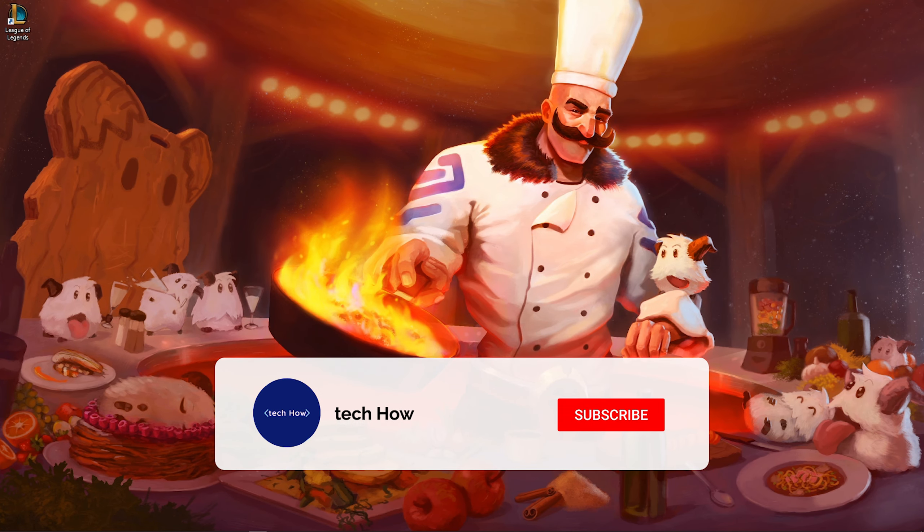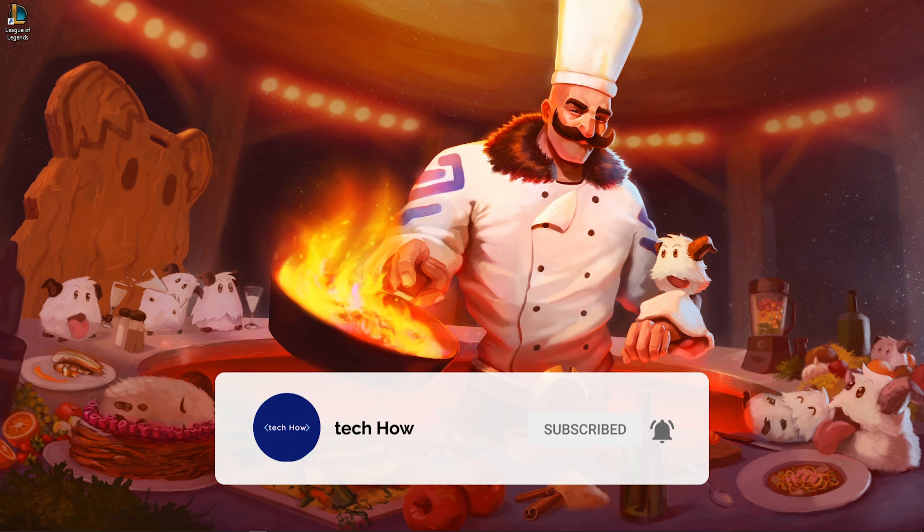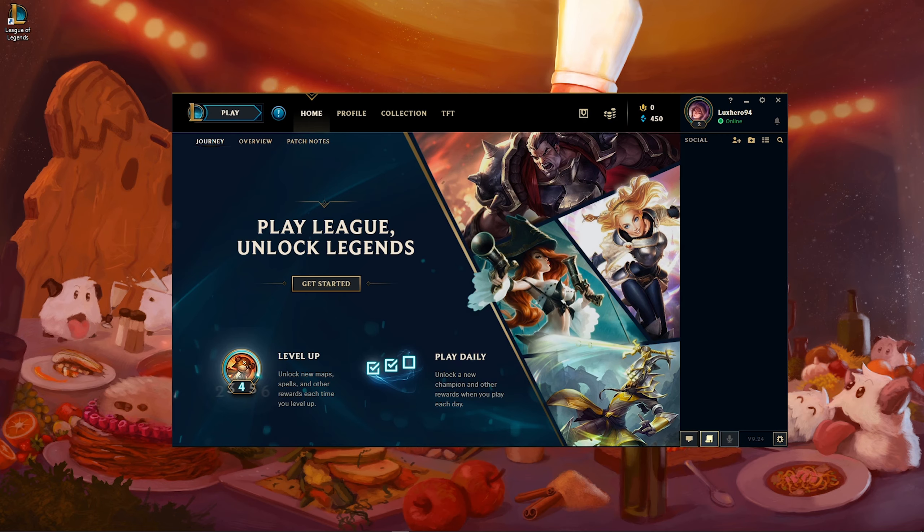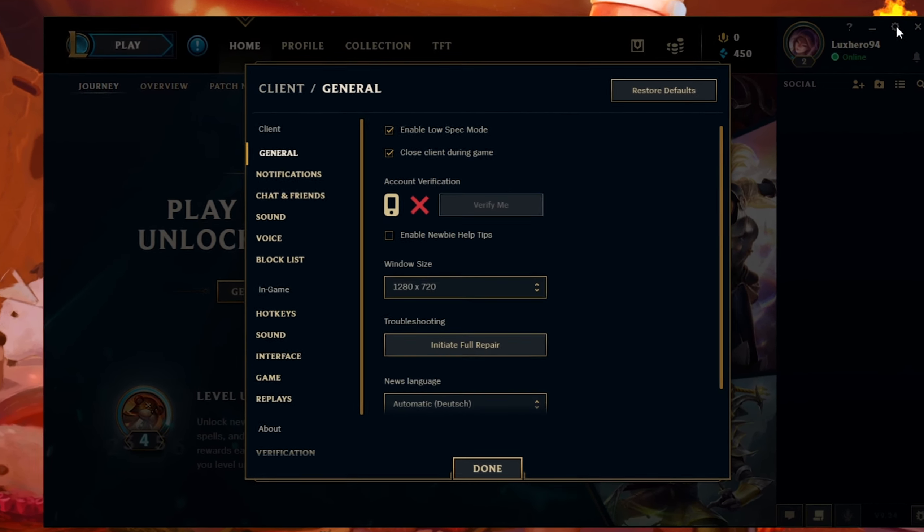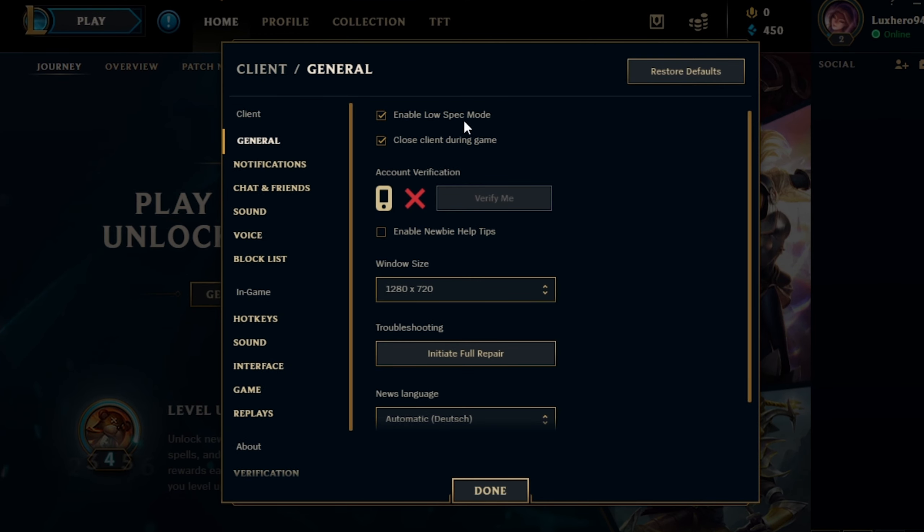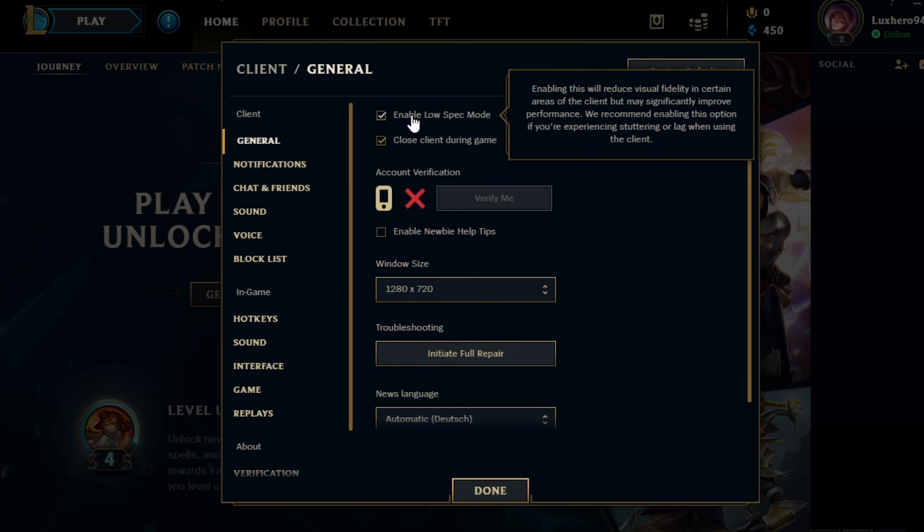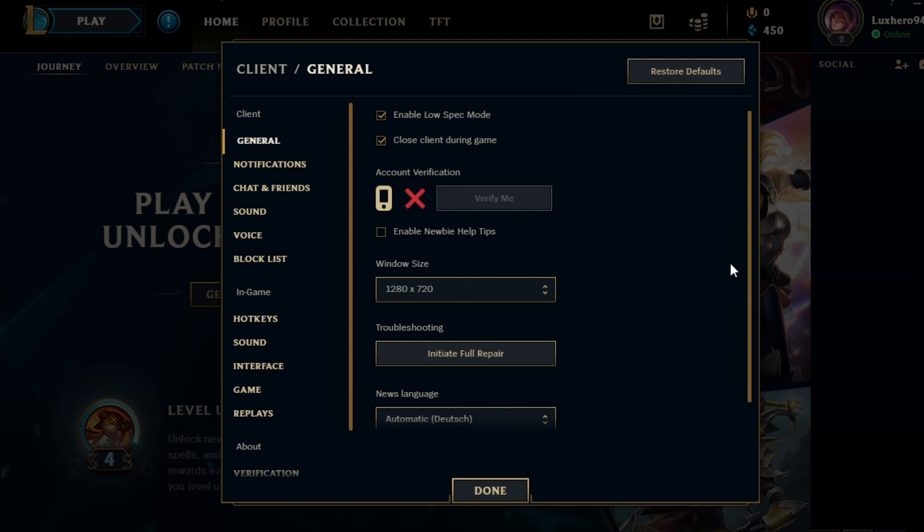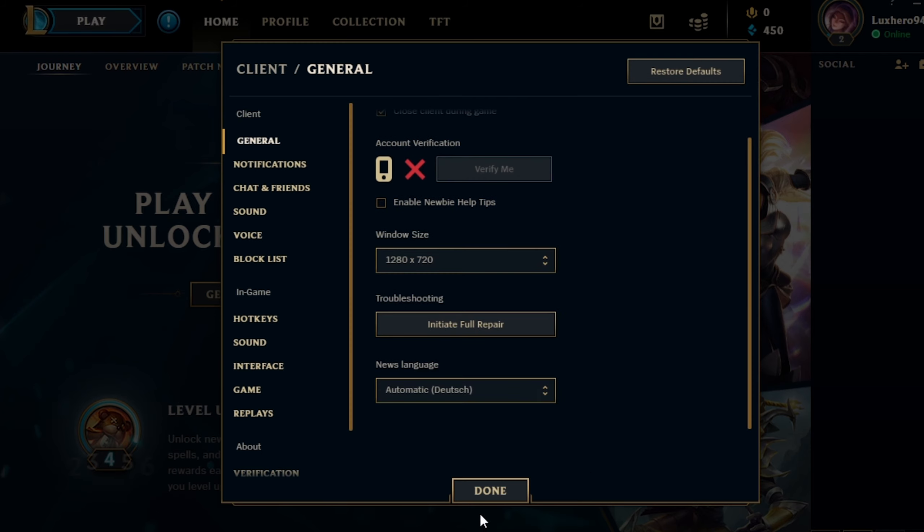When this is done, close League and your Task Manager. Next, you can change some additional settings in your game client. In the General section, enable the LowSpec mode to improve your performance when using the client. I would also suggest enabling the option to close the client during the game.